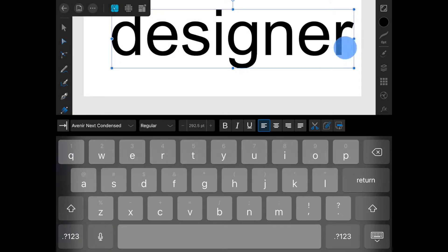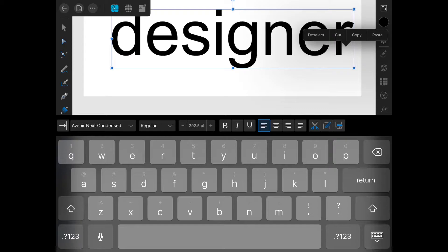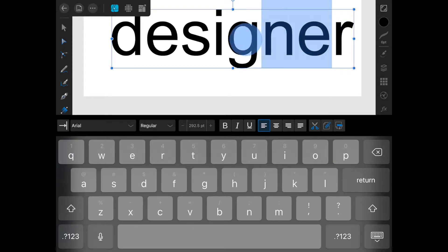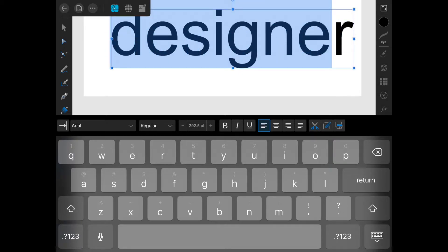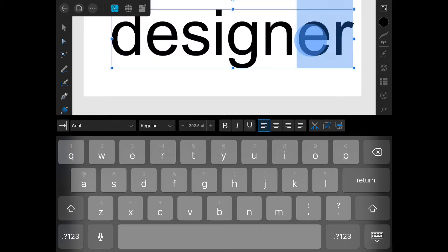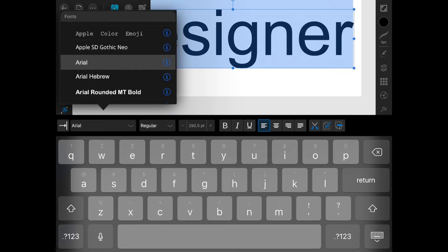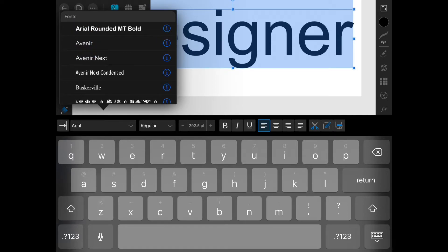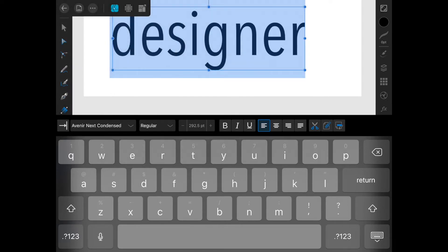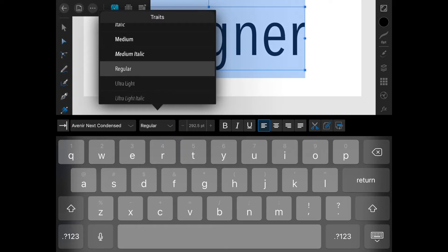Text has to be highlighted in order to change it. You highlight text by dragging across it. Sometimes it's a little difficult to get the first letter that you drag on. And then you can adjust the way that the text looks.